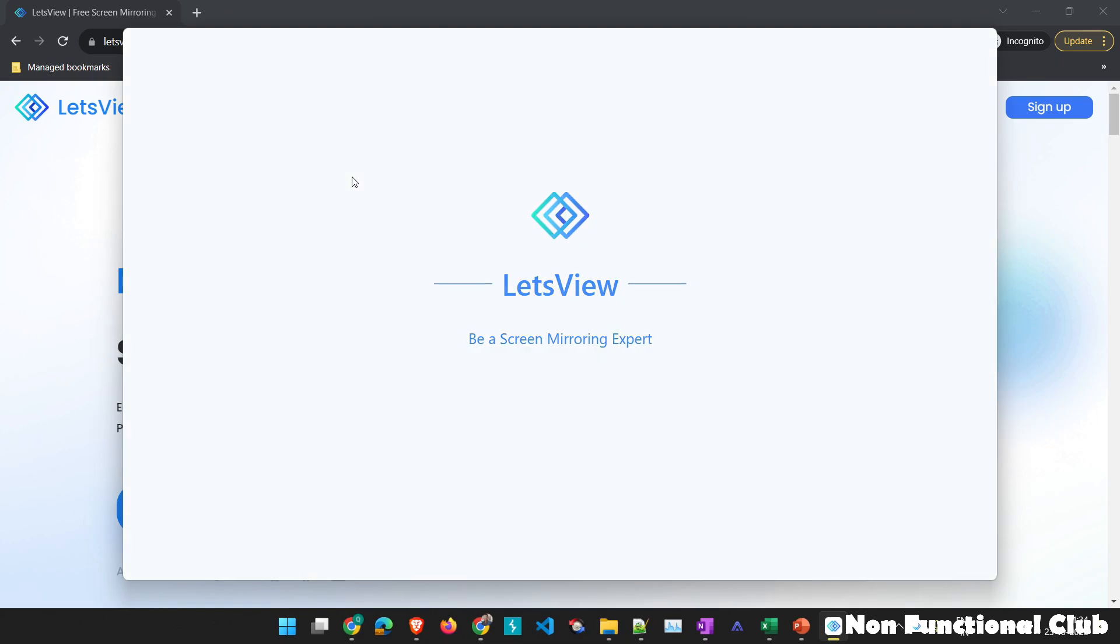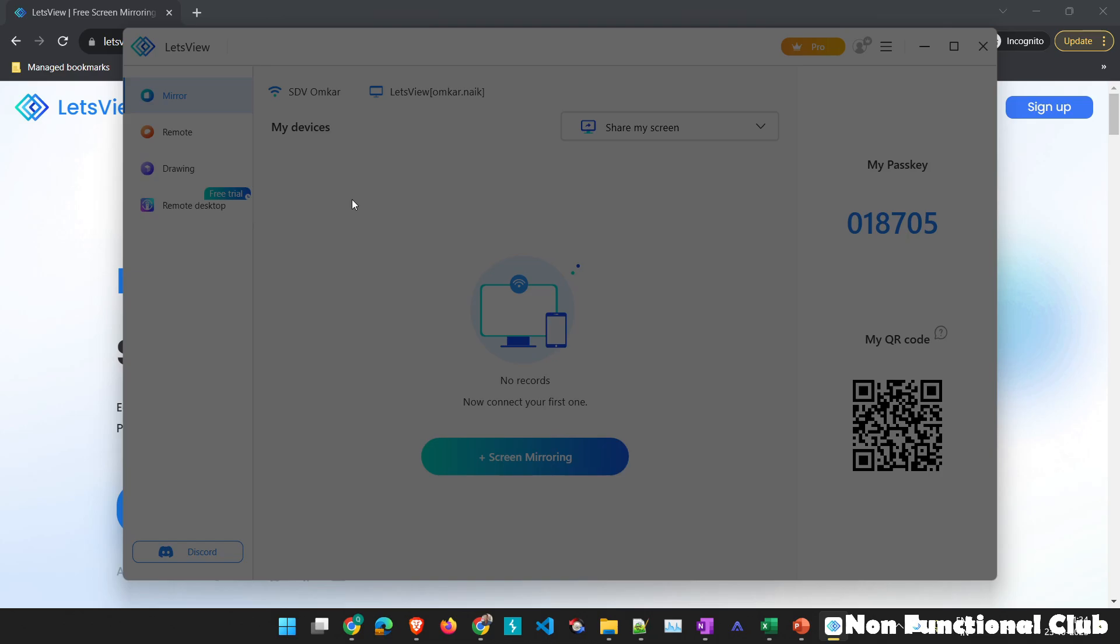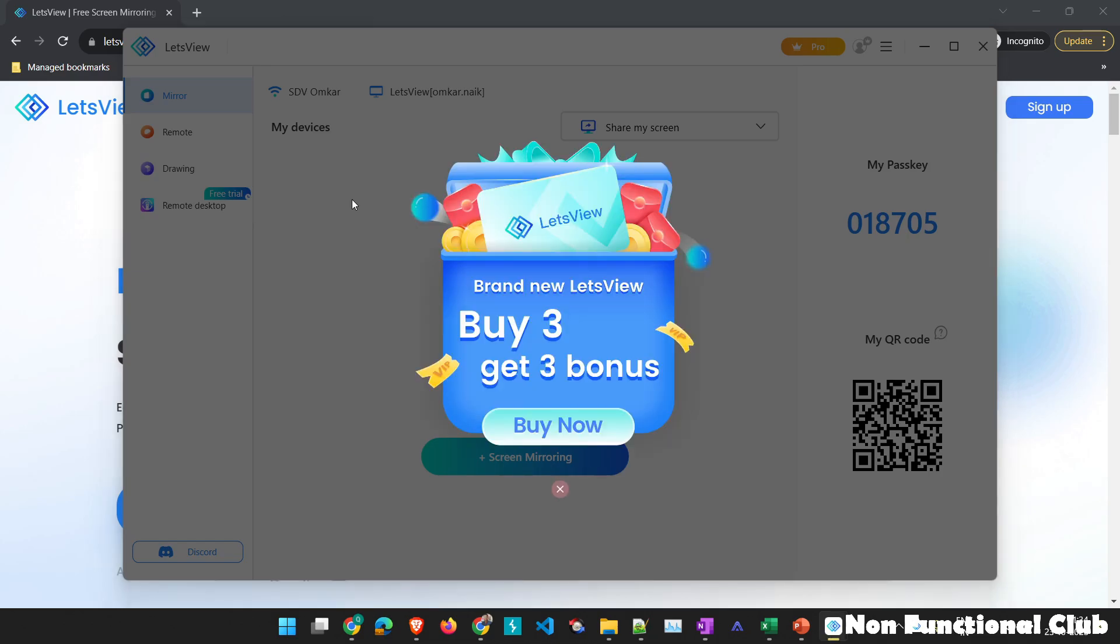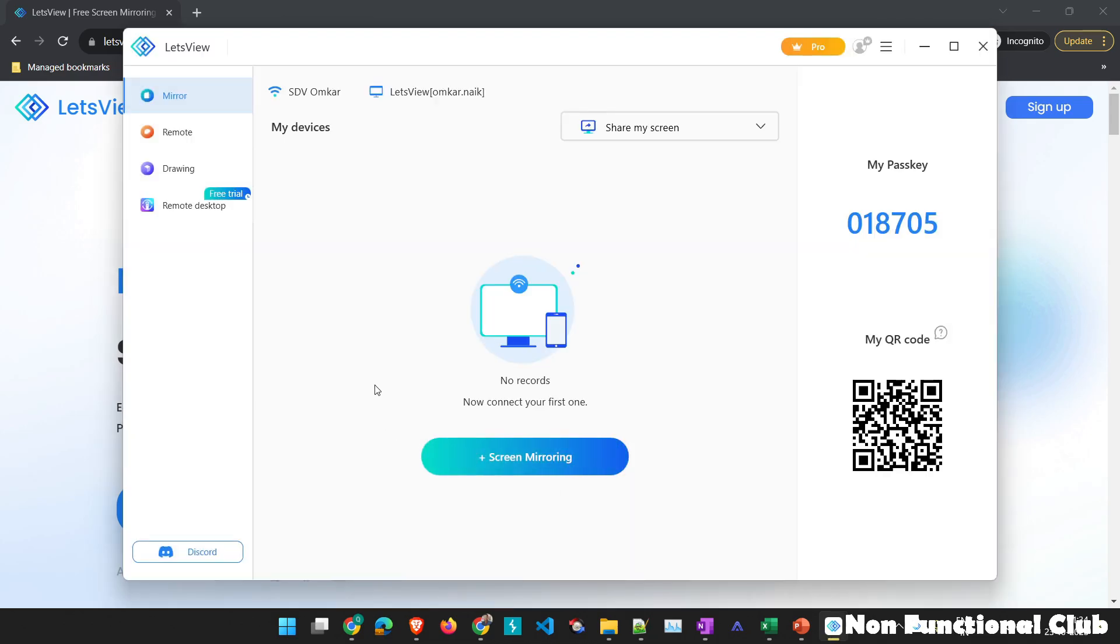Once you launch the application, it will be displayed in this way. So here you can see the option of screen mirroring. You have an option of passcode and QR code whenever you want to mirror any of the device, maybe iOS, Android.